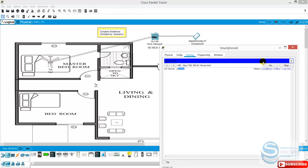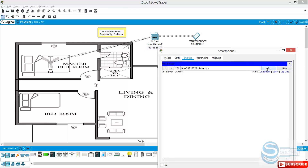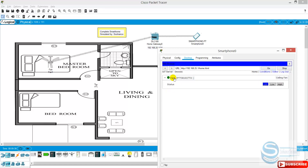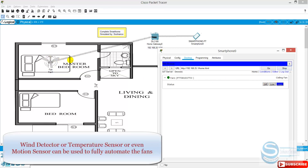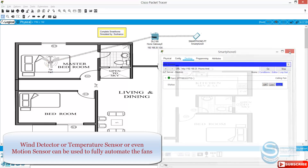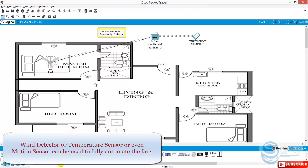Now if I refresh this one, you can see we have one fan here added to this home gateway. Now it is off. If I click low, you can see it's on high — it will be fast. So from your phone you can control this one.